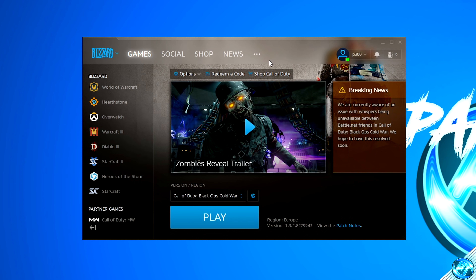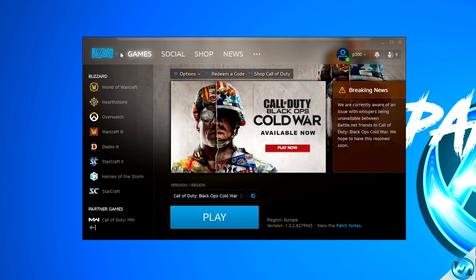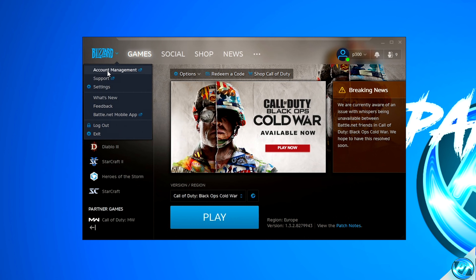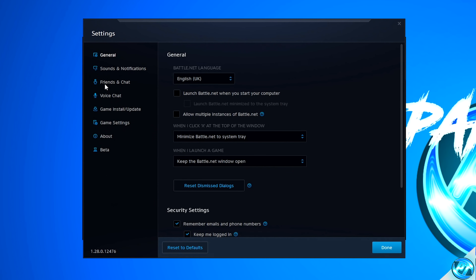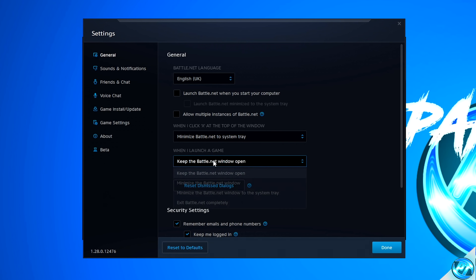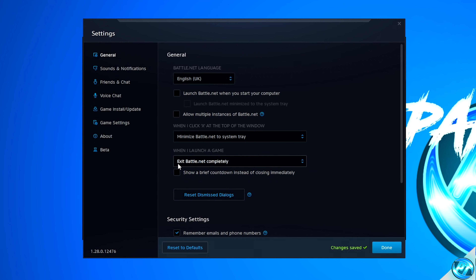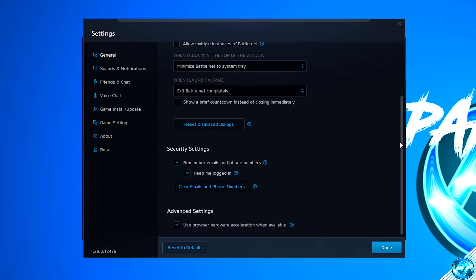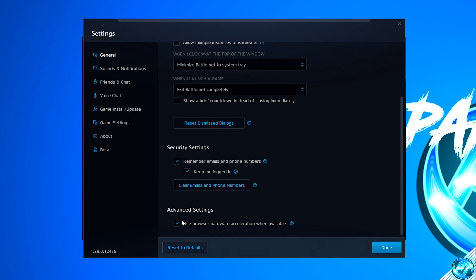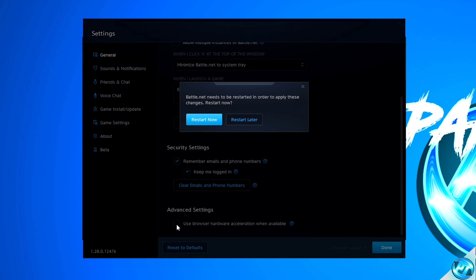We can then apply some optimizations to the Blizzard launcher itself. Navigate over to the Blizzard logo on the top left-hand side, then navigate down to Settings. Ensure that Allow Multiple Instances of Battle.net is unchecked. It's recommended to set the When I Launch a Game option to Exit Battle.net completely. Then scroll all the way down to the bottom and disable Use Browser Hardware Acceleration when available, then select Restart Later.